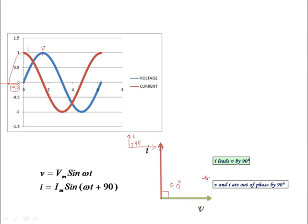In an inductor, the current is lagging the voltage by an angle of 90 degrees, whereas in a capacitor the current is leading the voltage by an angle of 90 degrees. This is a very important distinguishing concept.